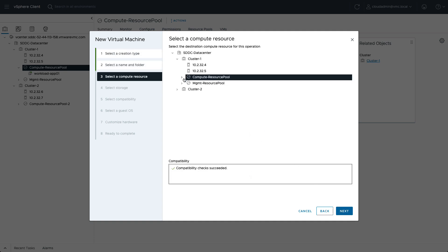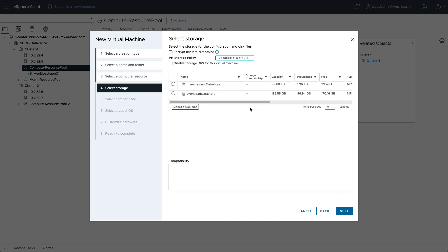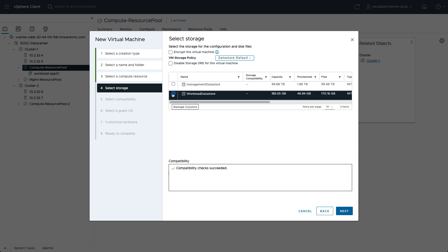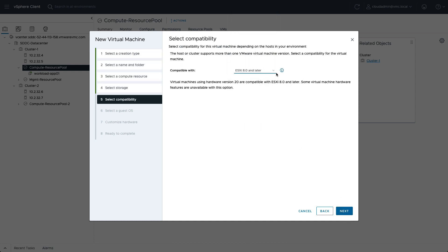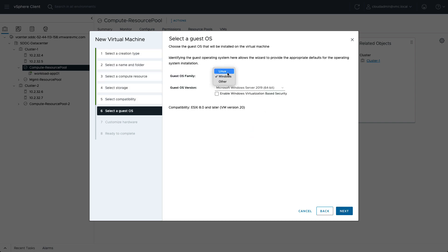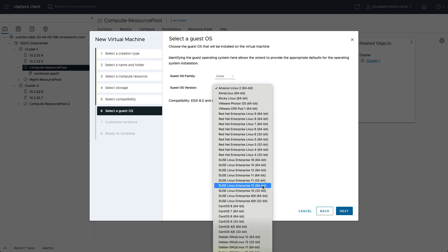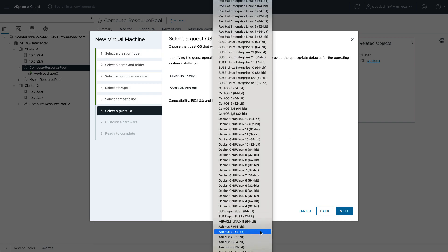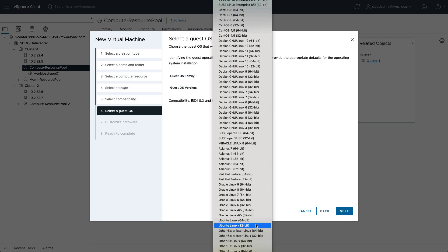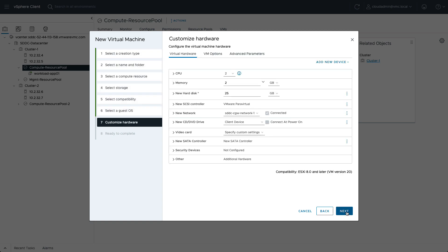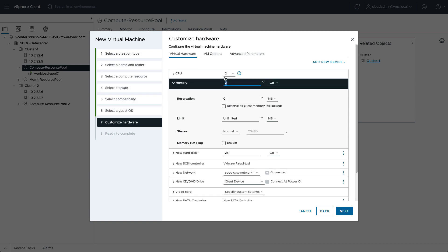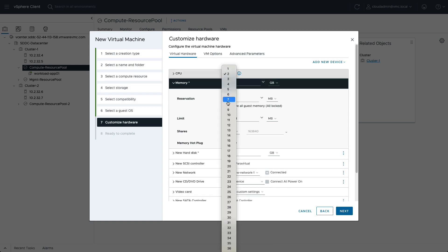We'll configure the VM with the latest VM hardware version 20 to support offloads like Intel AMX, which is available on the Intel CPU used for the M7 instance. This allows for performance enhancements running AI/ML workloads, for instance.